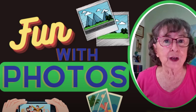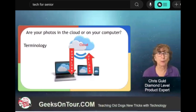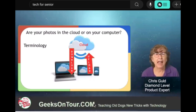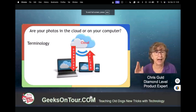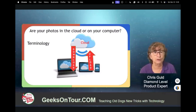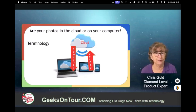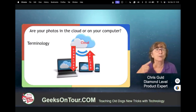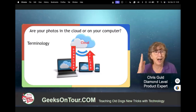I am Chris Gould with Geeks on Tour and this is Fun with Photos. Something people need to understand more about is whether your photos are in the cloud or on your computer. Some terminology: if your photos or anything is in the cloud and you want it on your computer or phone — whatever local device — that's called download. If your photos or other files are on your local device and you want them in the cloud, that's called upload.